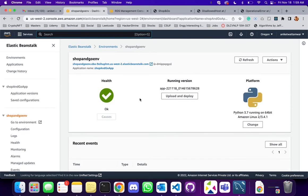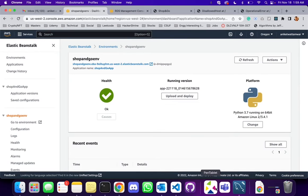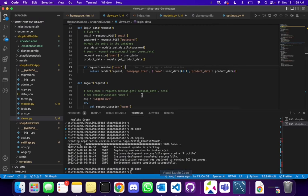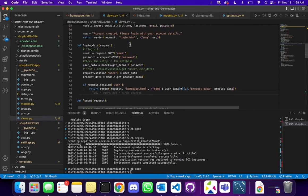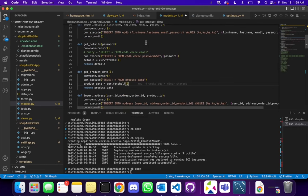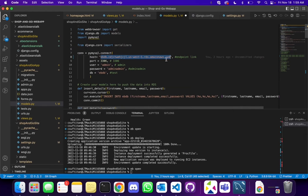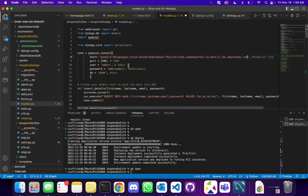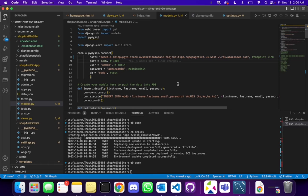So our environment is also ready. So if you see, the health is green after we have added the database. Okay, now what we need to do is, one last thing that we will have to do is two things we need to do. One is go to our models.py and if you see the host is this, right, but we just changed the host to something else. So let's put that host over here and save it. Now this is not deployed yet onto our AWS Elastic Beanstalk environment, but before that let's do one more thing.